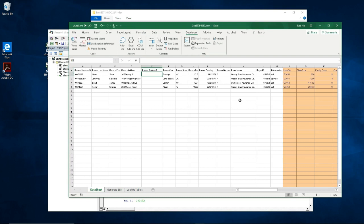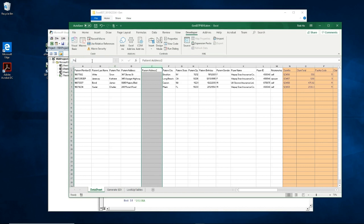Next, I select the entire column and then enter the column name patient address 2. Make sure to hit the enter key for the column to take in the name.